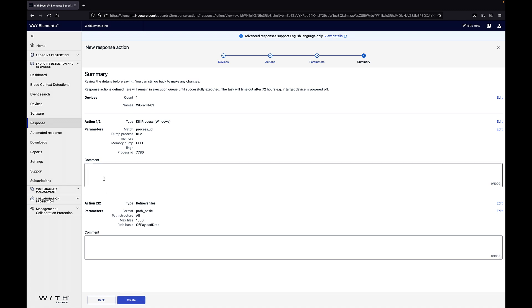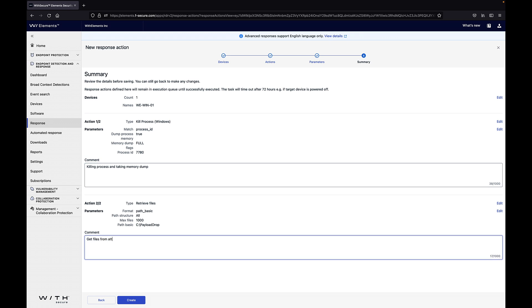Then I can add some comments to my response actions so that the other people are also able to see why I'm doing these actions. So commenting the actions and they will be also highlighted in the response view. I'm commenting here that I'm killing the process and taking the memory dump and then also I'm retrieving the files from the attack directory.